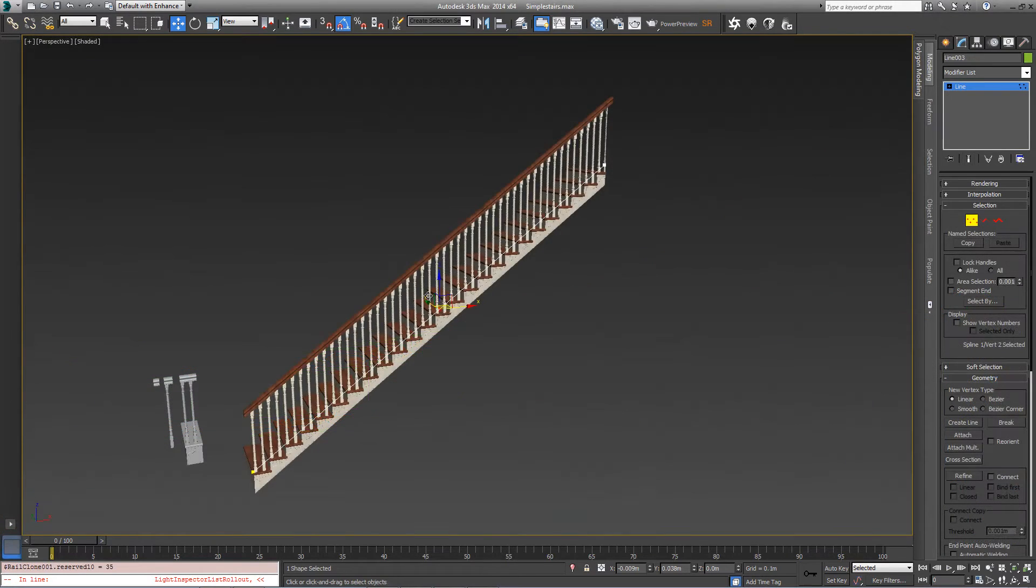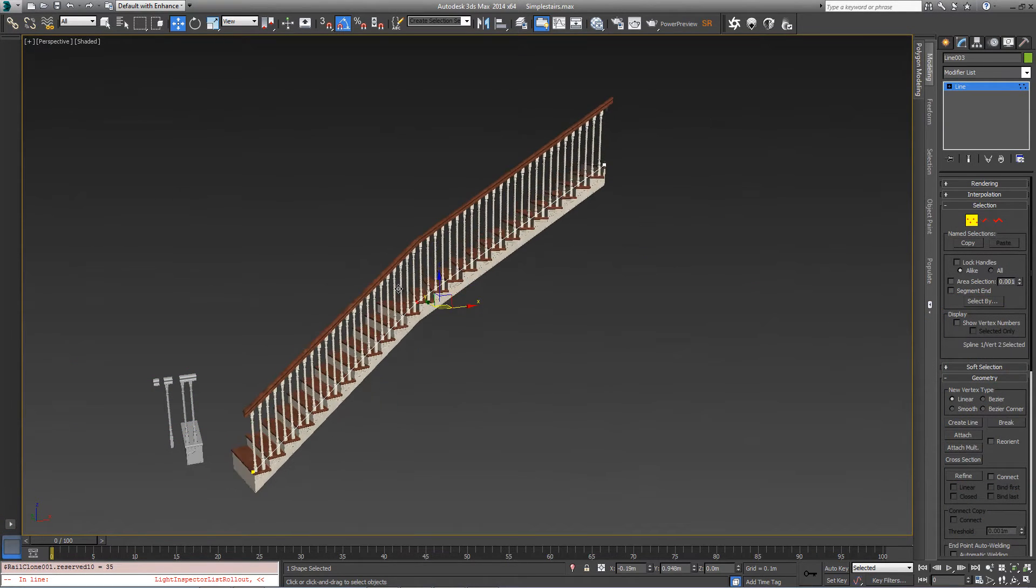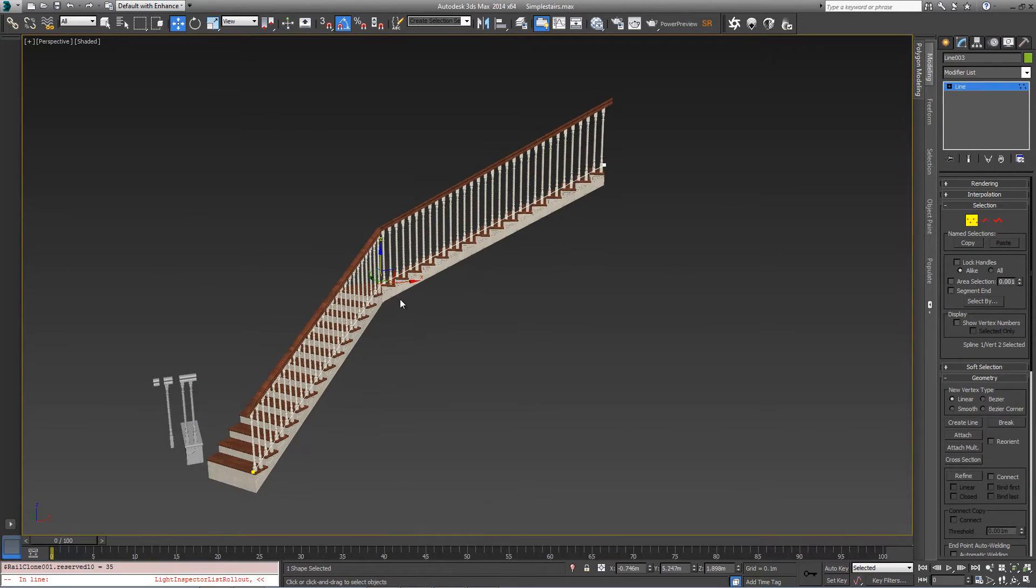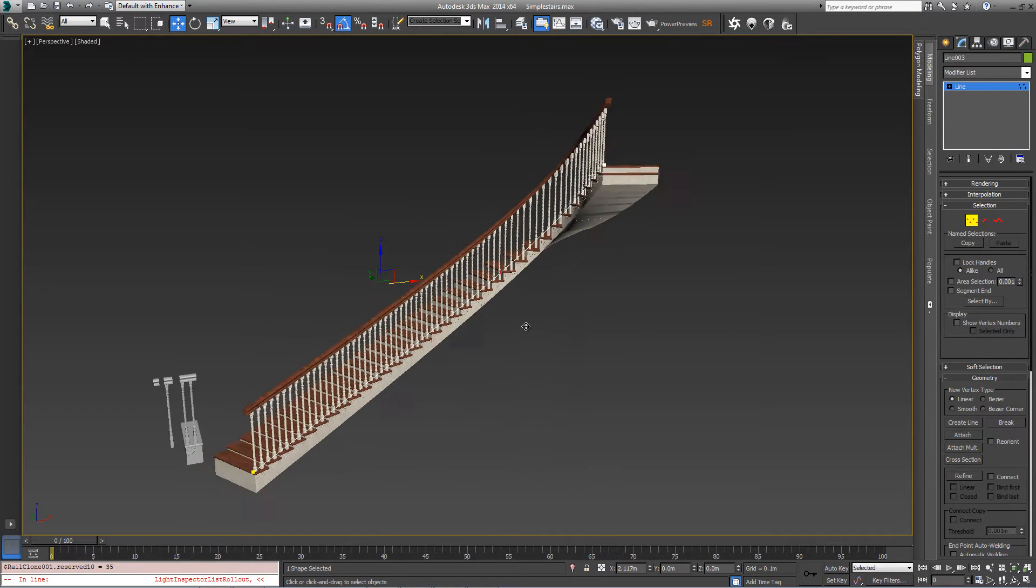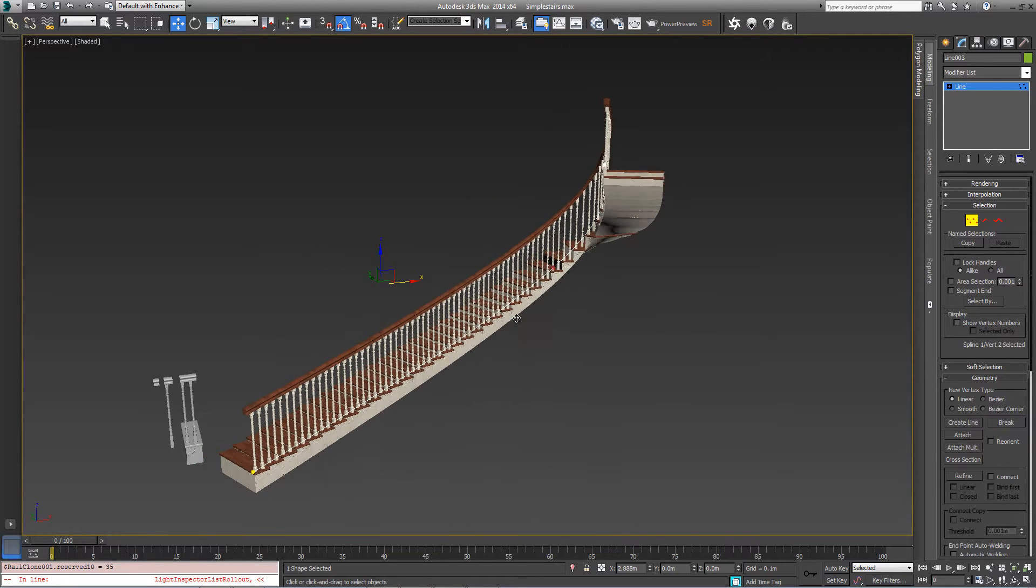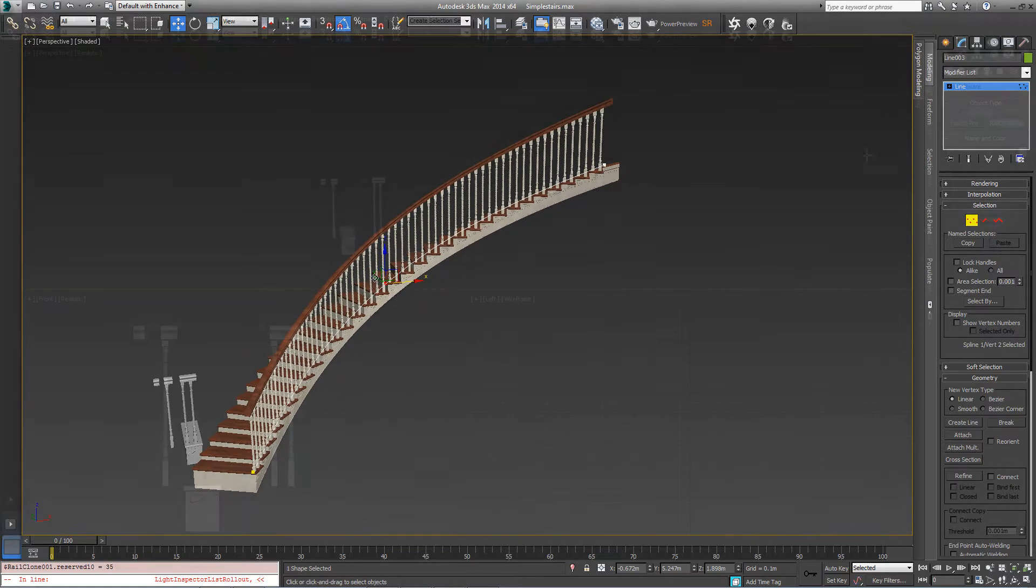Using these techniques we can create complex structures like railings and balustrades. If you want to follow along with this tutorial just download all the necessary scene files from itoosoft.com.